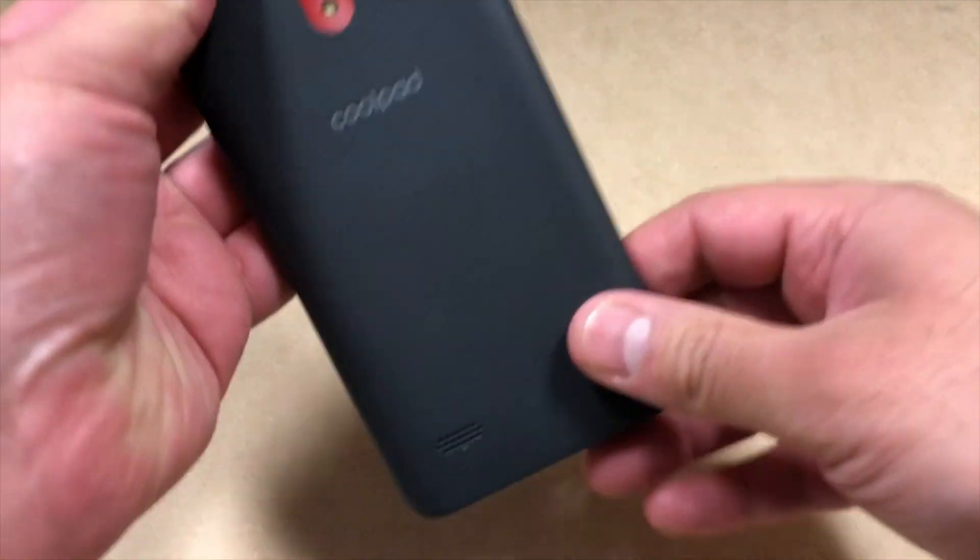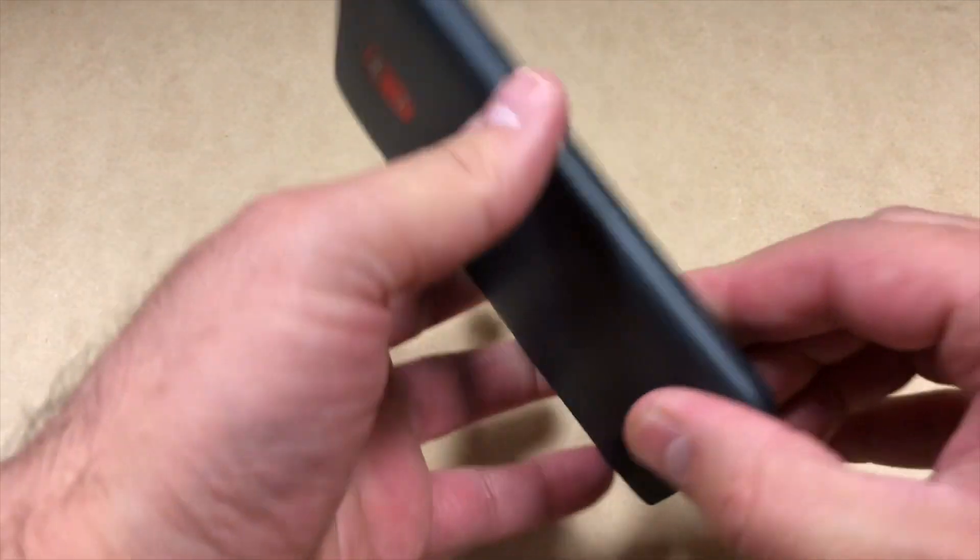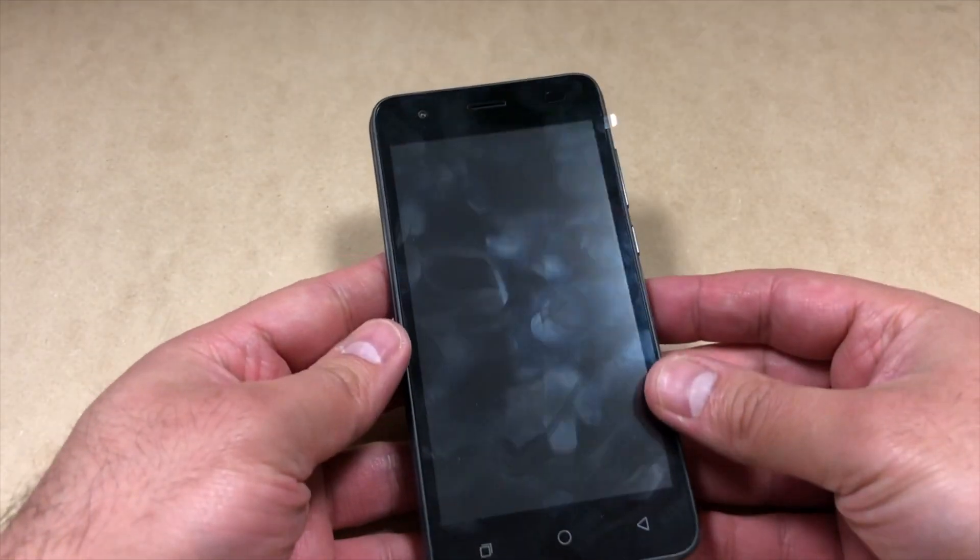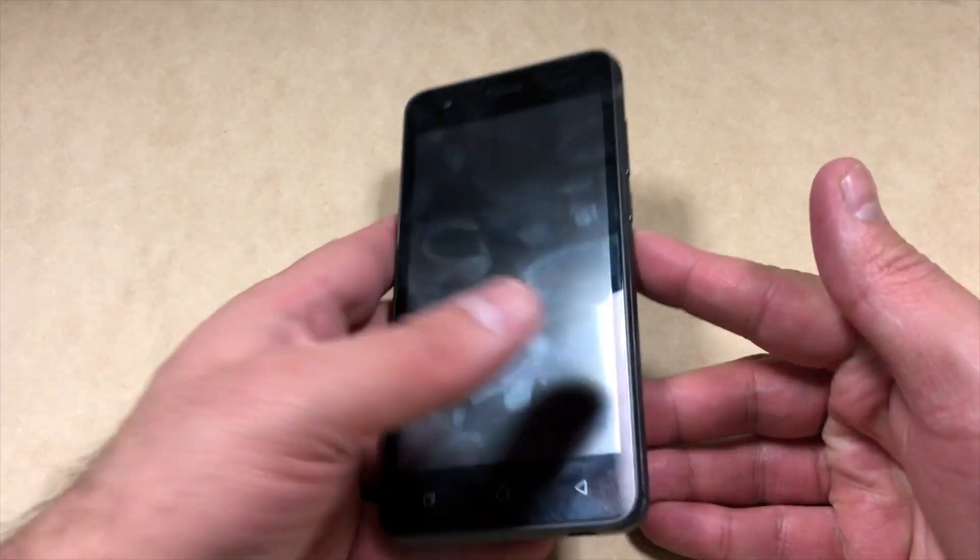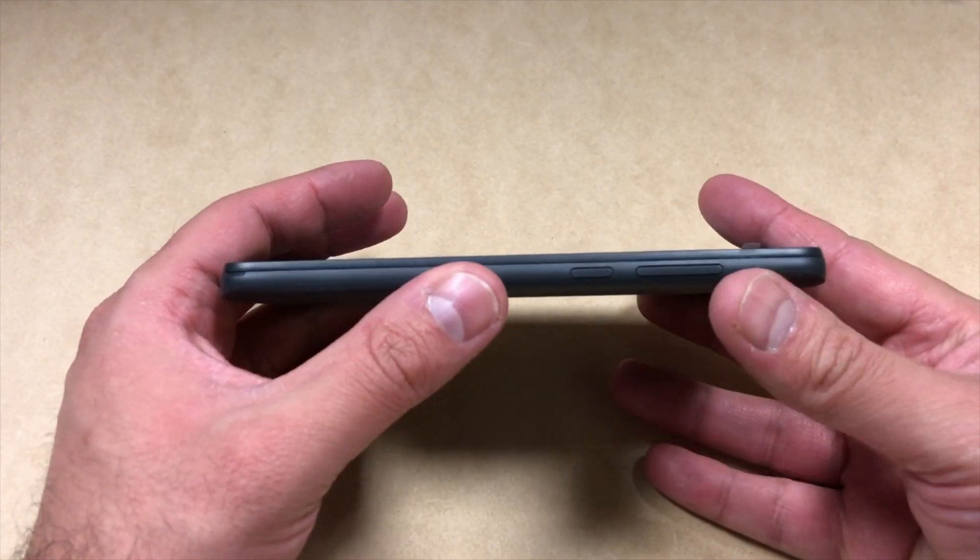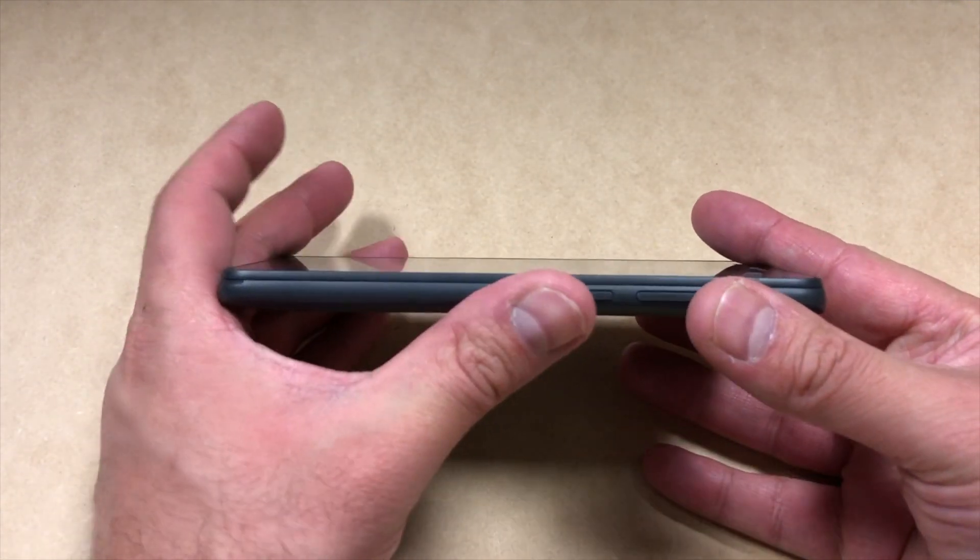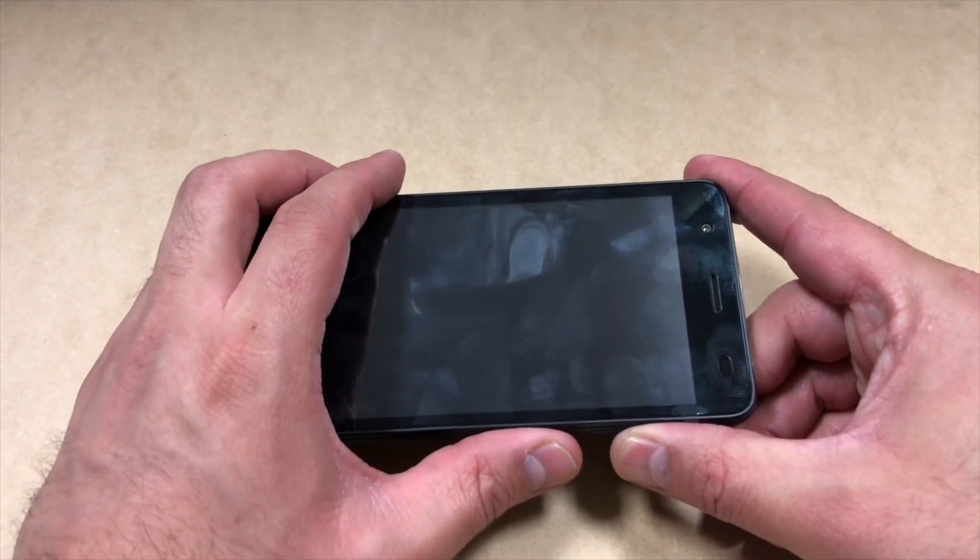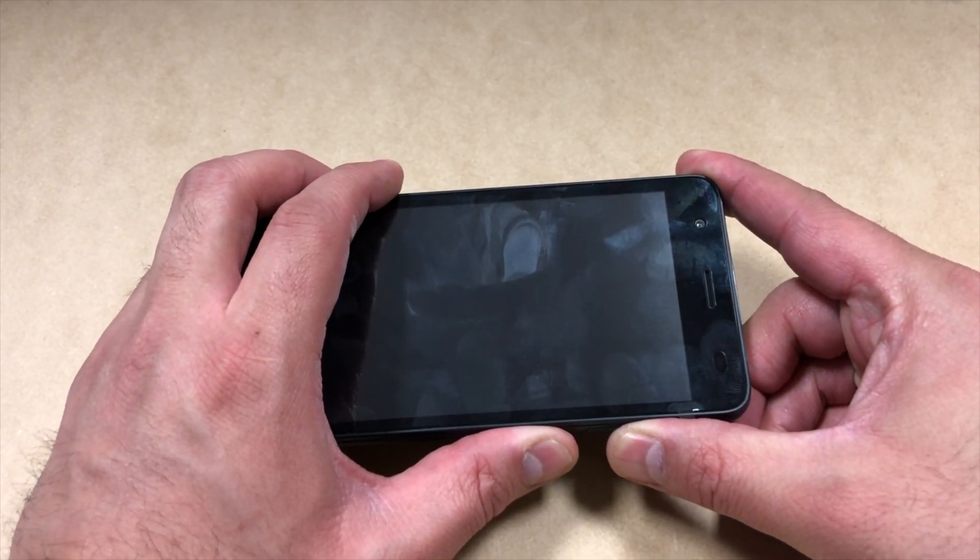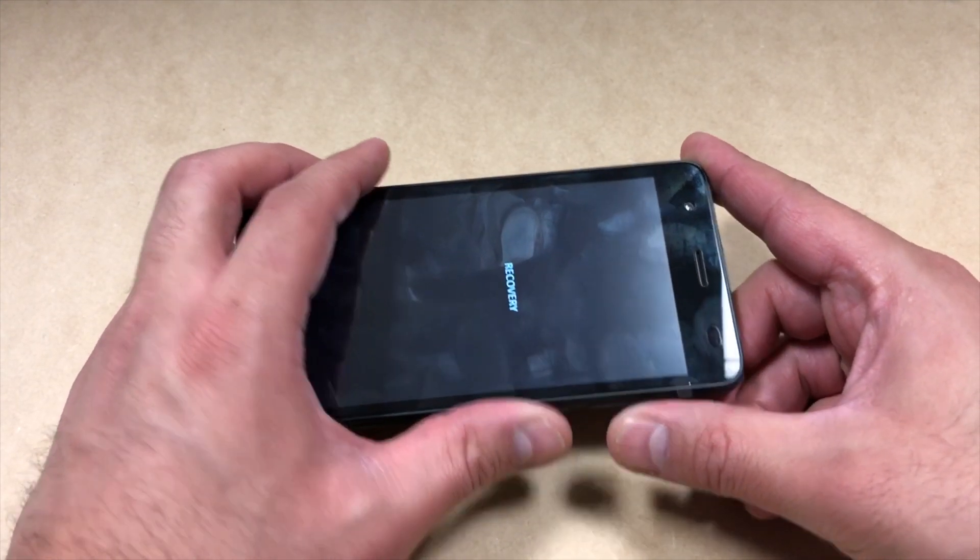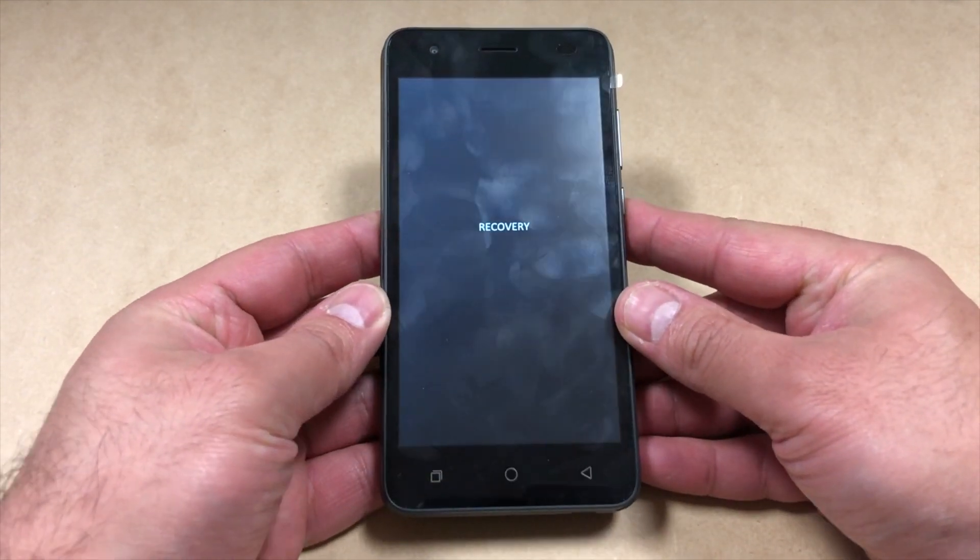you're going to have to press two buttons to take you to the recovery screen. Press the volume up key and the power key at the same time. Press and hold until you see recovery on the screen, then release all buttons.